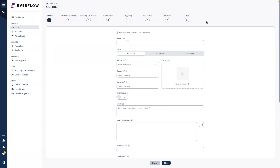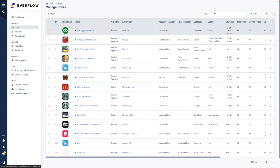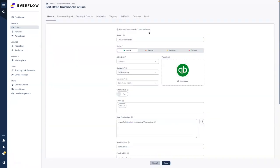When you add an offer, you go through eight different steps to help you add an offer from scratch. For today's purpose, I will just edit an existing offer. Please bear in mind that once you have an offer added, it's always possible to go back and edit whatever you'd like to change. The first step is the general part — you give a name for your offer as a description for your partner to see easily. There are four different statuses: active, paused, pending, and deleted. When an offer is in any status other than active, incoming clicks will be invalid.